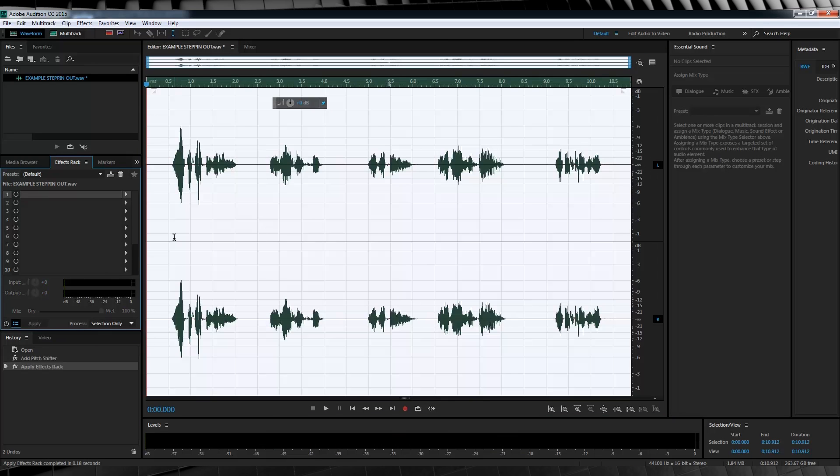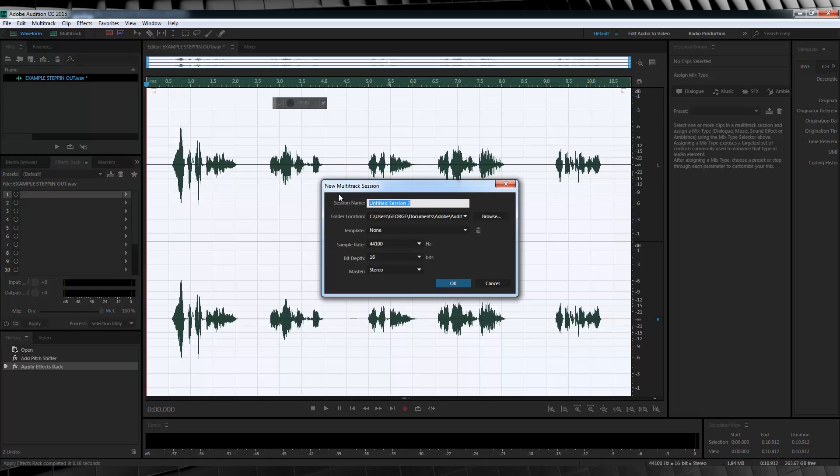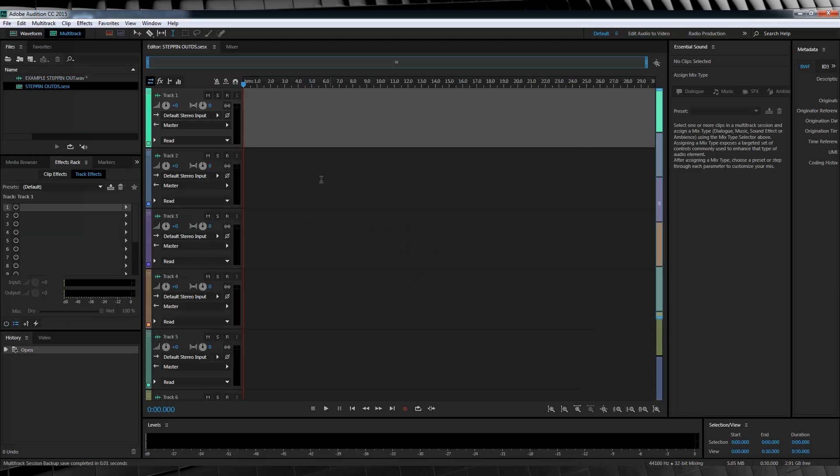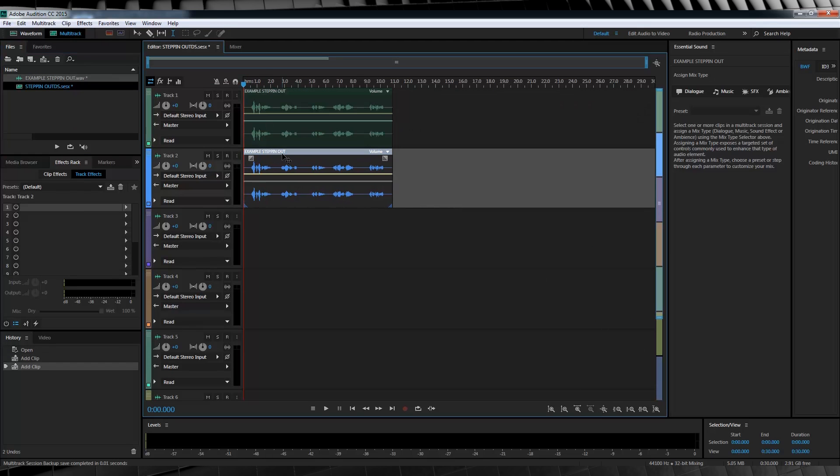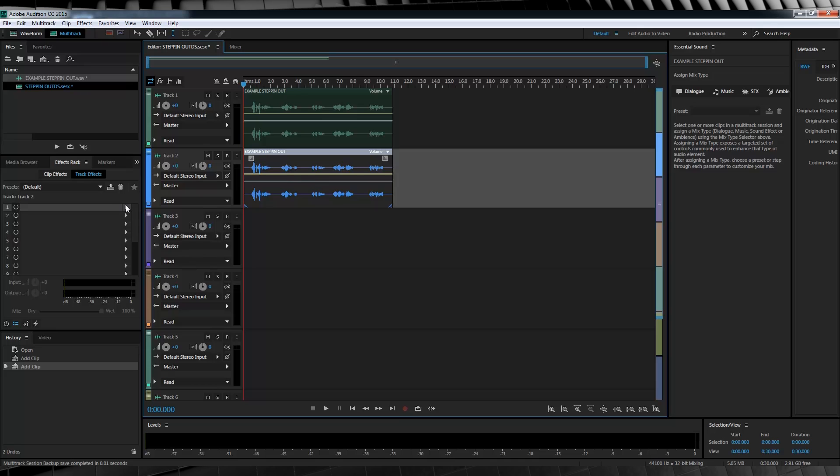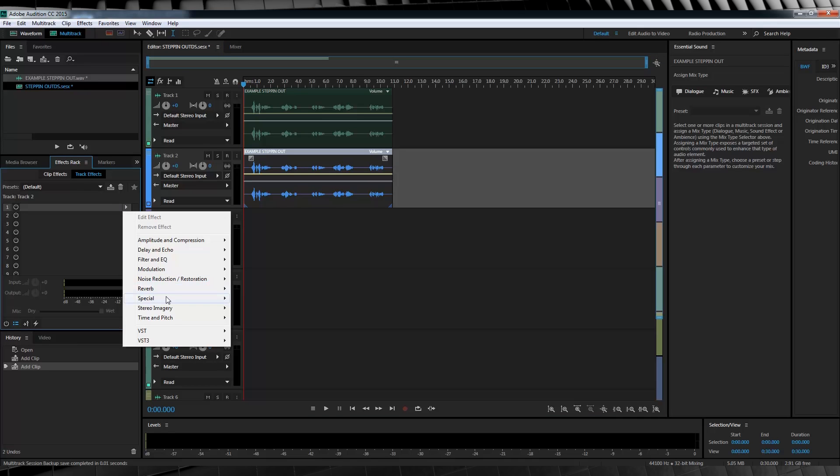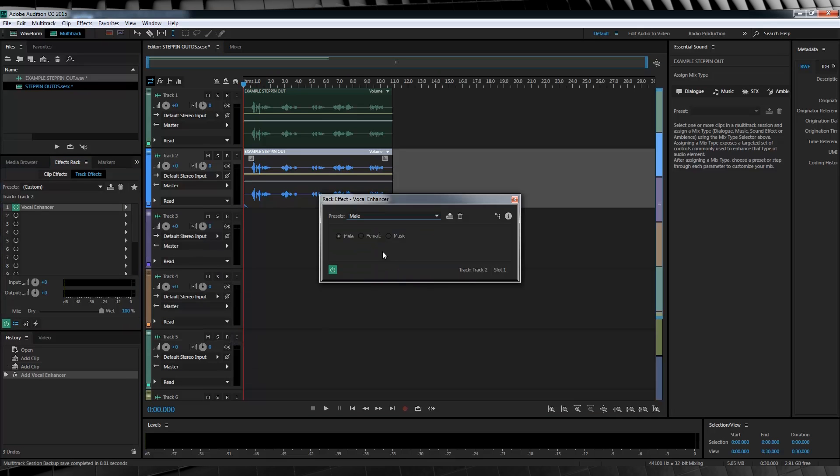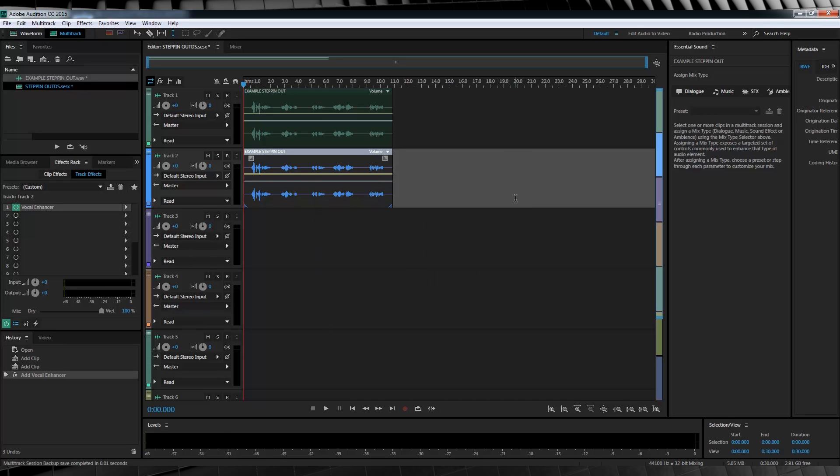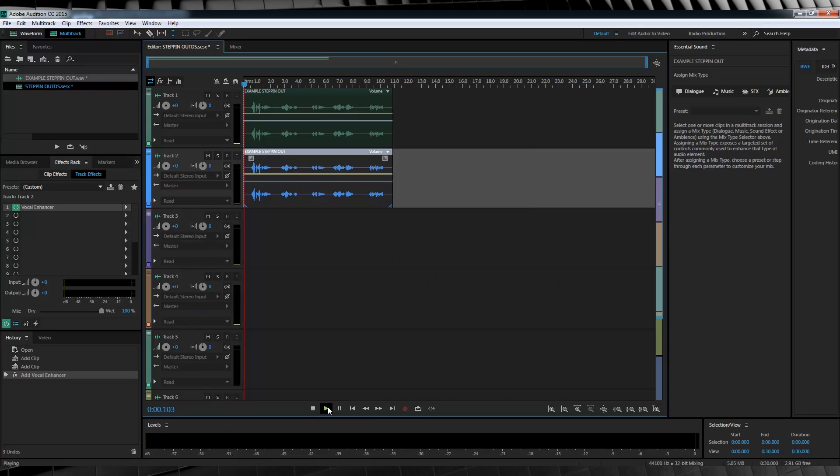From there, I'm going to open a new multi-track session by hitting this button up here and I'll call it, I don't know, stepping out. Once that opens, we'll drag two iterations of our vocals into the session. Now let's work on the bottom layer first. I'd like to boost the vocals and give them a little more oomph. So I'm going to do this the cop-out way, head over here, click on the arrow, head to special and click vocal enhancer. And of course, make sure male is checked. Let's have a quick listen to what that did.